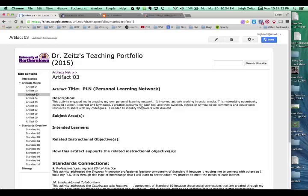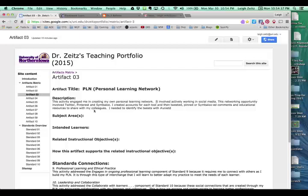I created accounts for each tool and then tweeted, pinned, or Symbaloo'd comments and educational resources to share with my colleagues. I needed to identify the tweets with hashtag UNIETD. So in other words, this is the description.